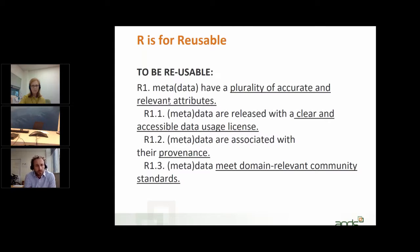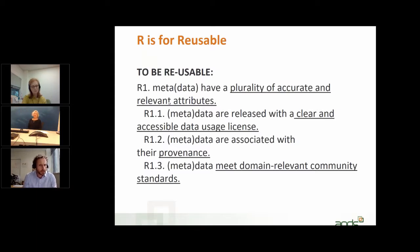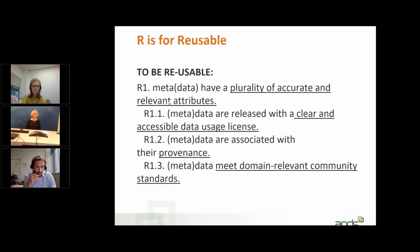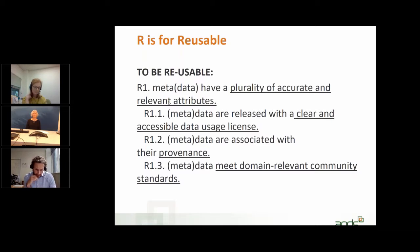The first attribute is that data and metadata are released with a clear and accessible data usage license. If you make your data available without any license, it makes it very hard for a potential re-user to actually use it, because it's unclear what the agreement is — whether there's any copyright, any restrictions. That's why it's very important to have a license, so it's clear what you can do with it. If you do assign a license, please use a standard license — definitely preferred — and ideally in a machine-readable format, so machines can interpret whether the data can be used for a given analysis or whether it needs to be skipped.